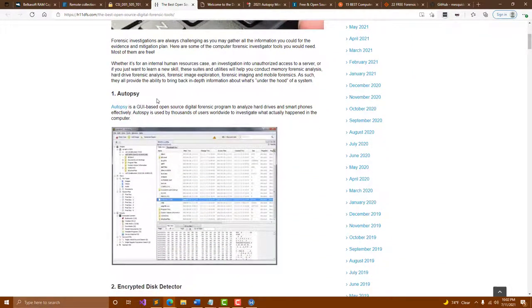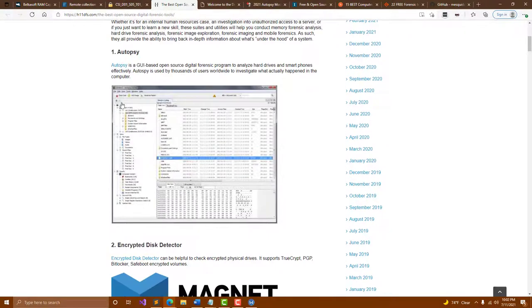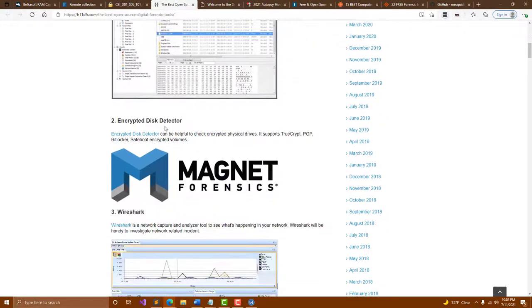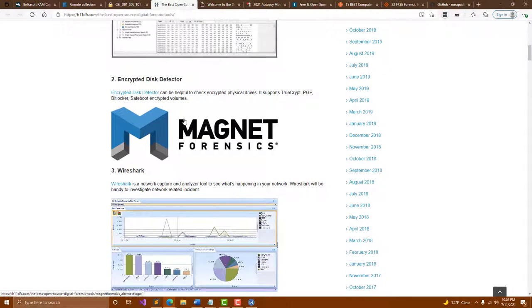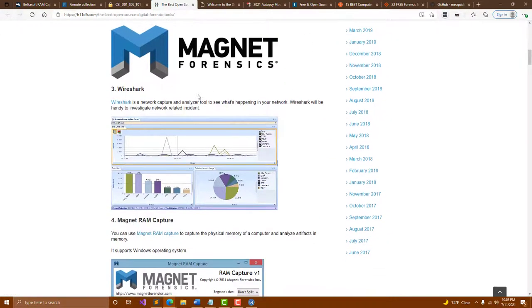Autopsy is a great GUI based open source tool for analyzing hard drives. You can even check out smartphones on this software, so very cool. Encrypted disk detector is useful in the sense that you can check for encrypted drives. It's able to check TrueCrypt, PGP, BitLocker among others.